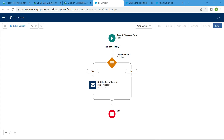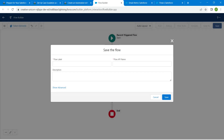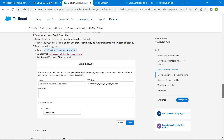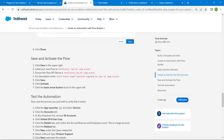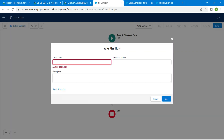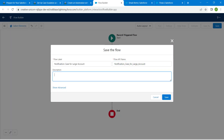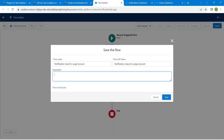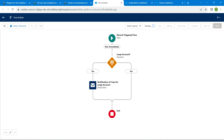Click Save. The flow label is Notification Case for Large Account — copy and paste it. The API name is auto-populated. Copy and paste the description. Click Save, then click Activate.